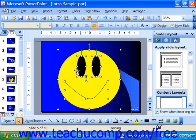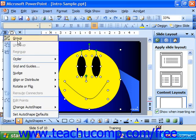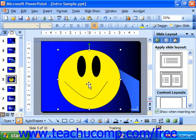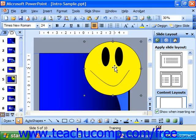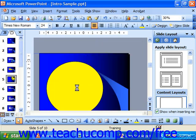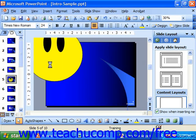Once you've selected the objects, click the Draw button in the Drawing toolbar at the left end and then choose the Group command. This makes the objects one grouped object. So if you need to move it, for example, you just click and drag on it and you can move the object as if it were one entity.